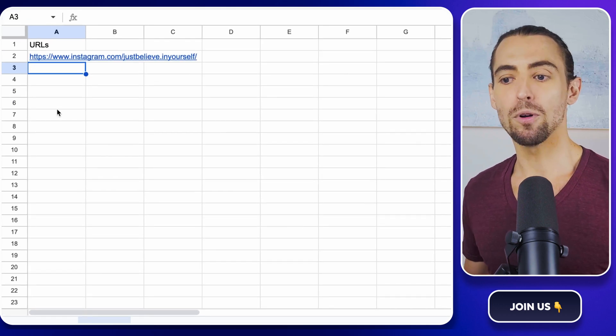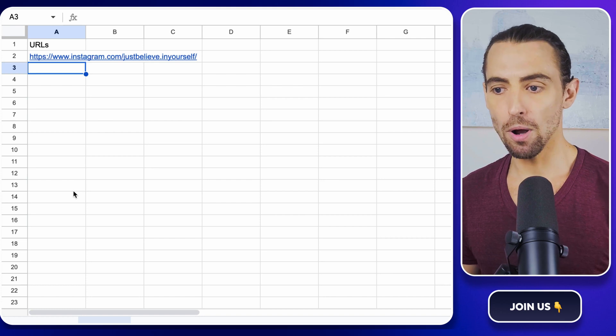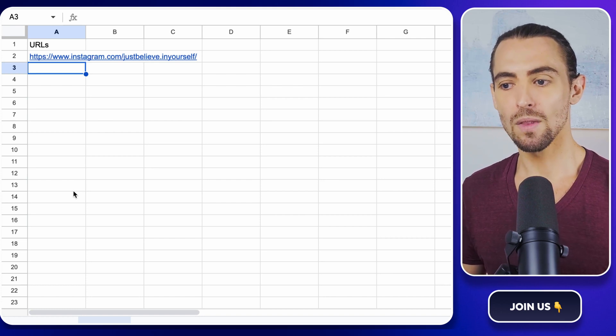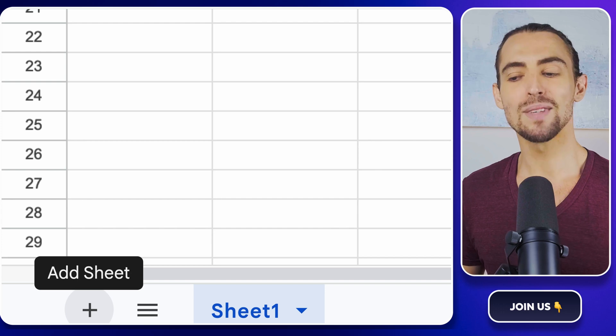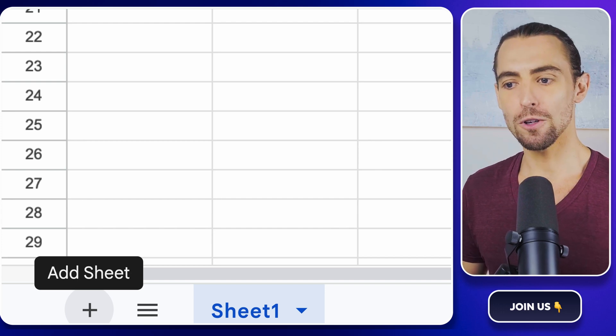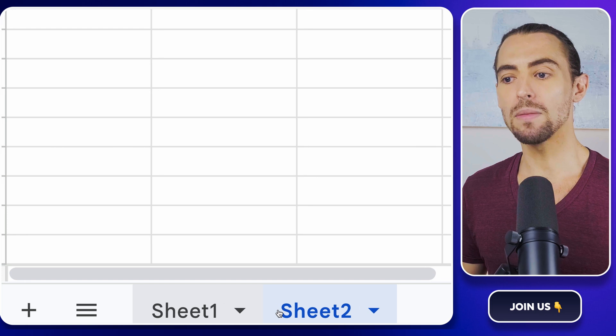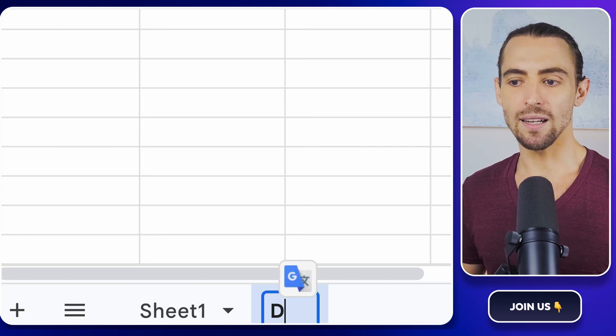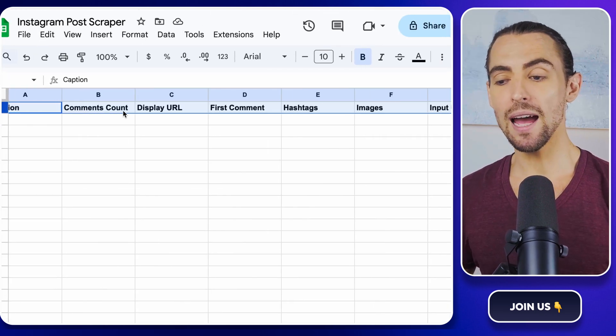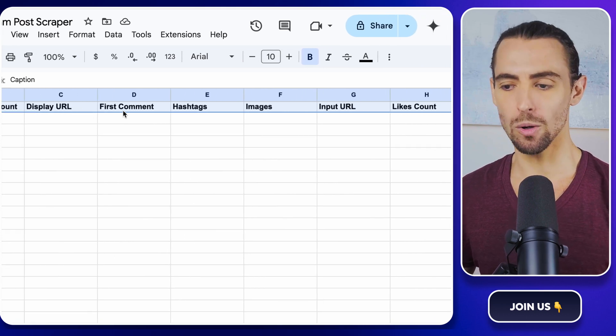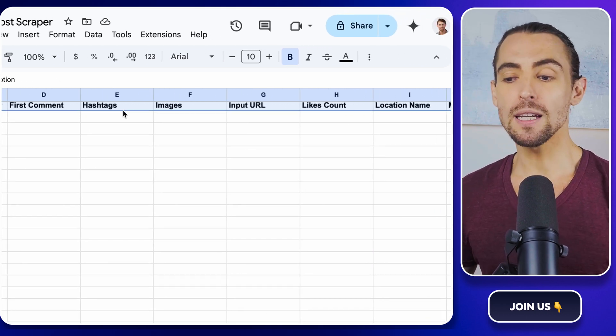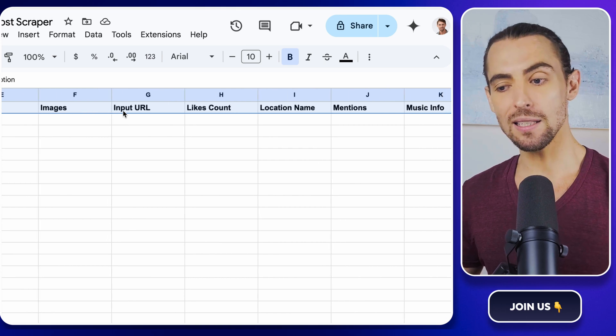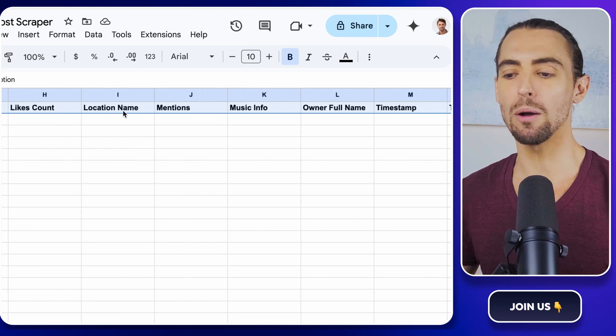For example, if you're tracking a competitor's posts, you'll have all their info in one spot. Wondering what to do next? It's simple. Add a new sheet for your data. Click that little plus button in the bottom left and name this sheet data. Set up headers like caption, comments count, display URL, and so on. For instance, if you're looking to analyze engagement, then having columns for likes count and comments count will be super helpful.